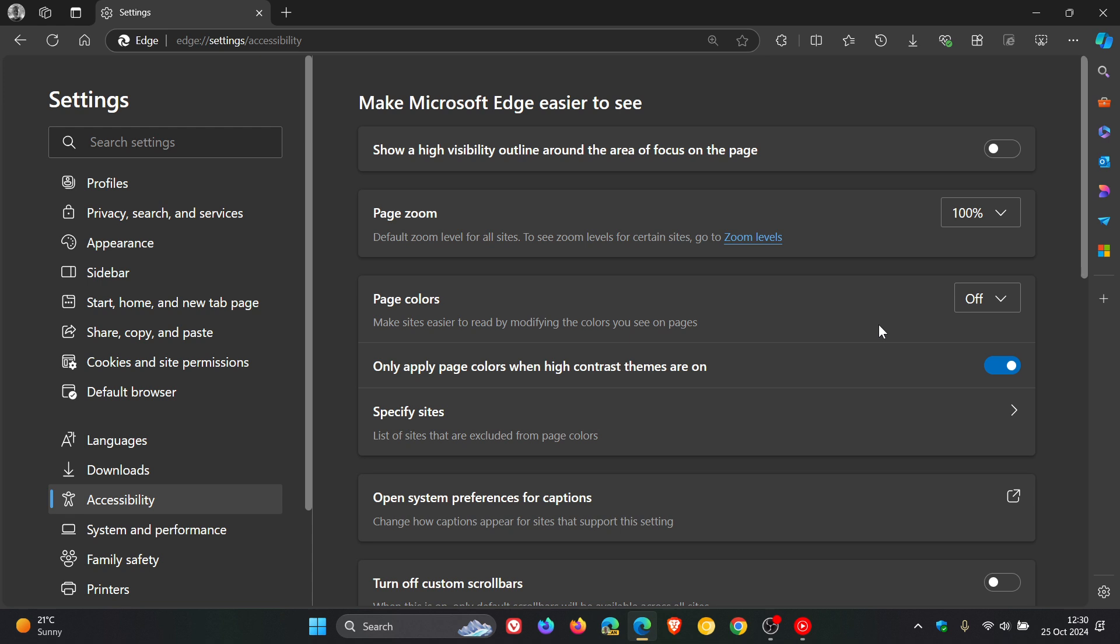As mentioned, it can also help reduce eye strain and fatigue when browsing for long periods of time. So, that's page colors.